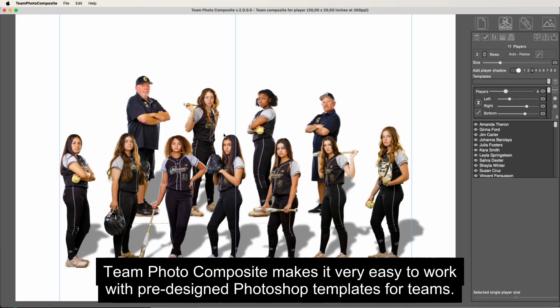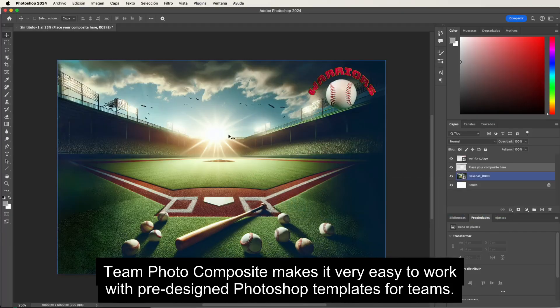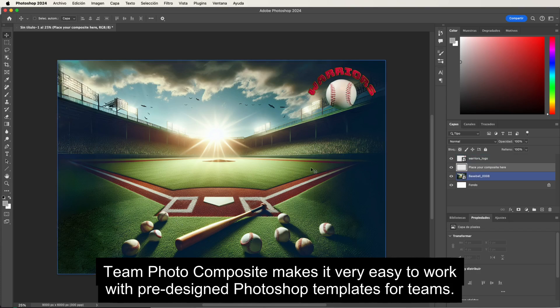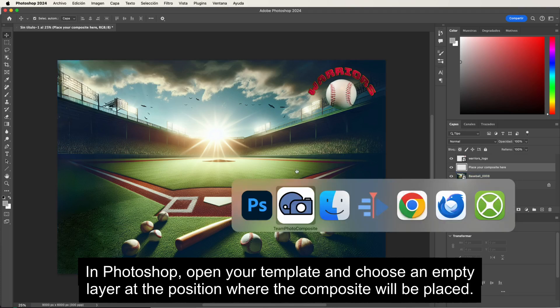Team Photo Composite makes it very easy to work with pre-designed Photoshop templates for teams. In Photoshop, open your template and choose an empty layer at the position where the composite will be placed.